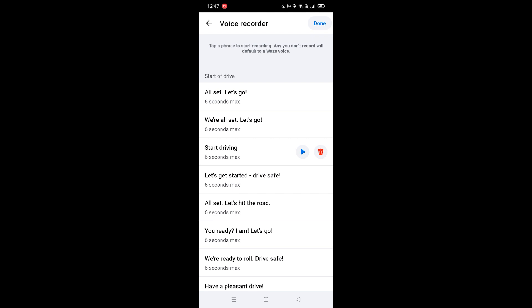So this is how to add your own voice on Waze guys. I can subscribe if you found this video helpful.